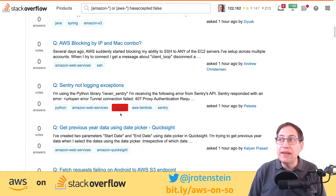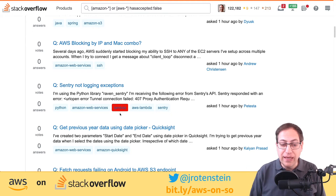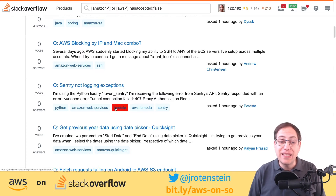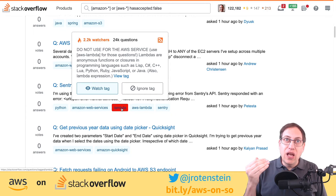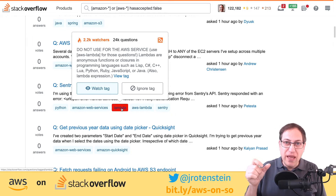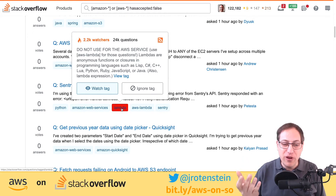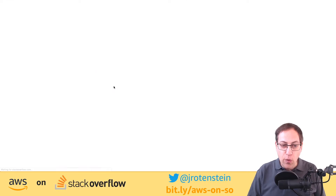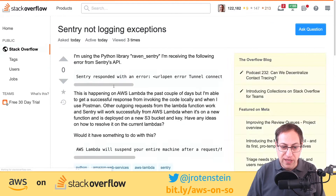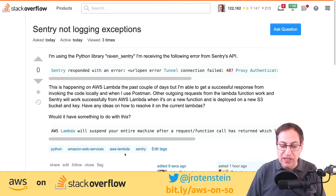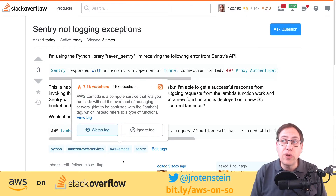I've got a GreaseMonkey script — or TamperMonkey if you're using Chrome — available via my bit.ly link. These scripts highlight tags that seem slightly incorrect. For example, they've tagged 'AWS Lambda' and 'lambda,' but 'lambda' is a generic name for anonymous functions in programming languages and the tag says 'do not use for the AWS service.' My script automatically removes invalid tags and replaces them with correct ones. After refreshing, the generic lambda tag disappears and only the AWS Lambda tag remains.